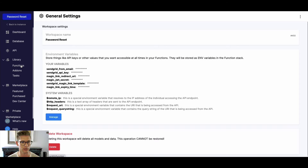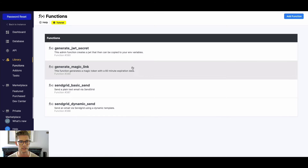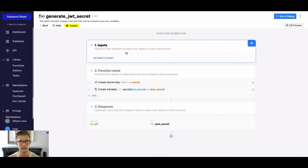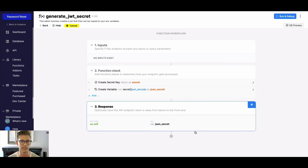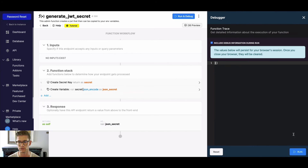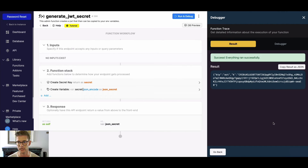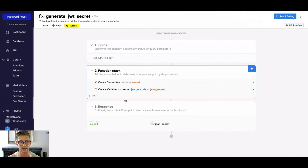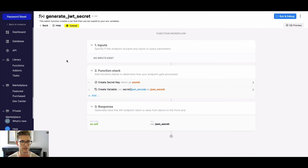First, I want to jump to the functions here. There's a generate JWT secret that comes with this snippet. You'll also see it in an API endpoint, but I recommend you just run it from this function. All you have to do is run it, and you can either hit copy result as JSON or just grab the whole thing and copy it. Then go back to that JWT secret environment variable and paste that in — that's all you need to do.